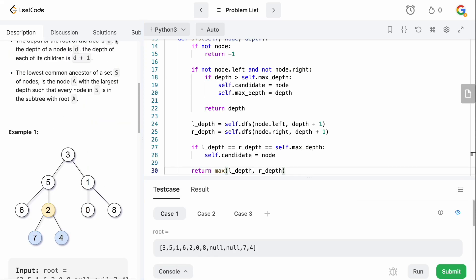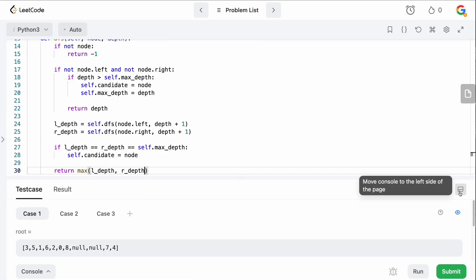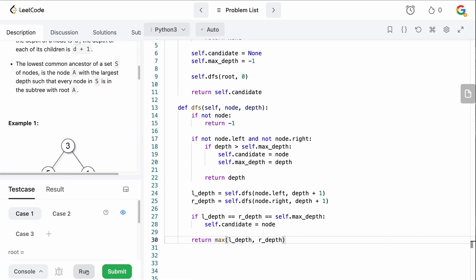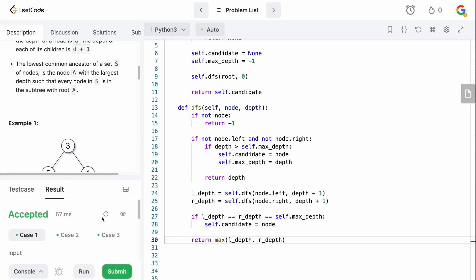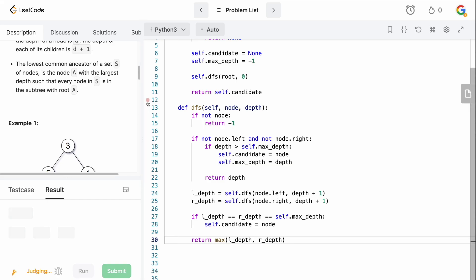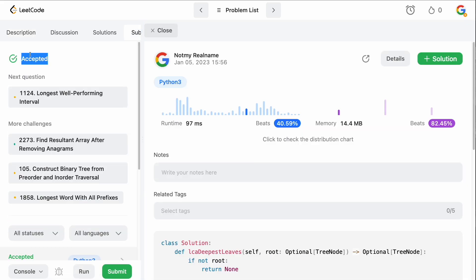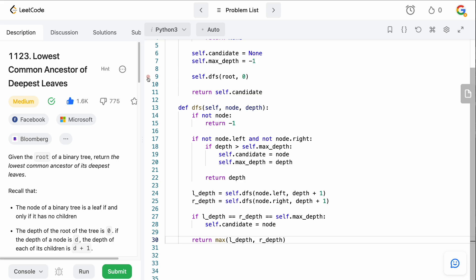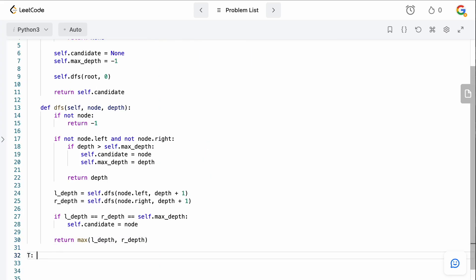Let's run this and make sure there are no syntax mistakes. Accepted! And let's submit — cool, accepted! Now let's talk about time and space complexity.